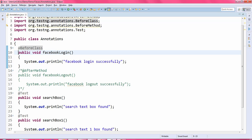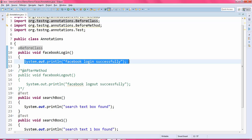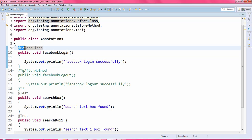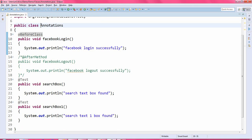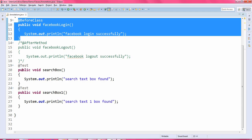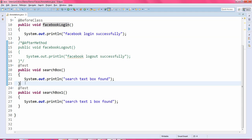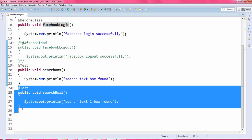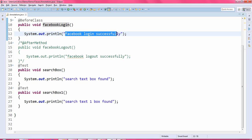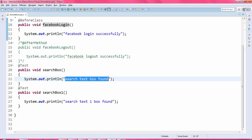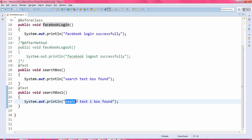Whatever statements you have written under this @BeforeClass annotation — in this case the Facebook login method — it will execute before loading this class. It will execute this method first, then go and execute the test methods. The output will be: first it will print 'Facebook login successfully', then the search text box methods. Let us execute this program.